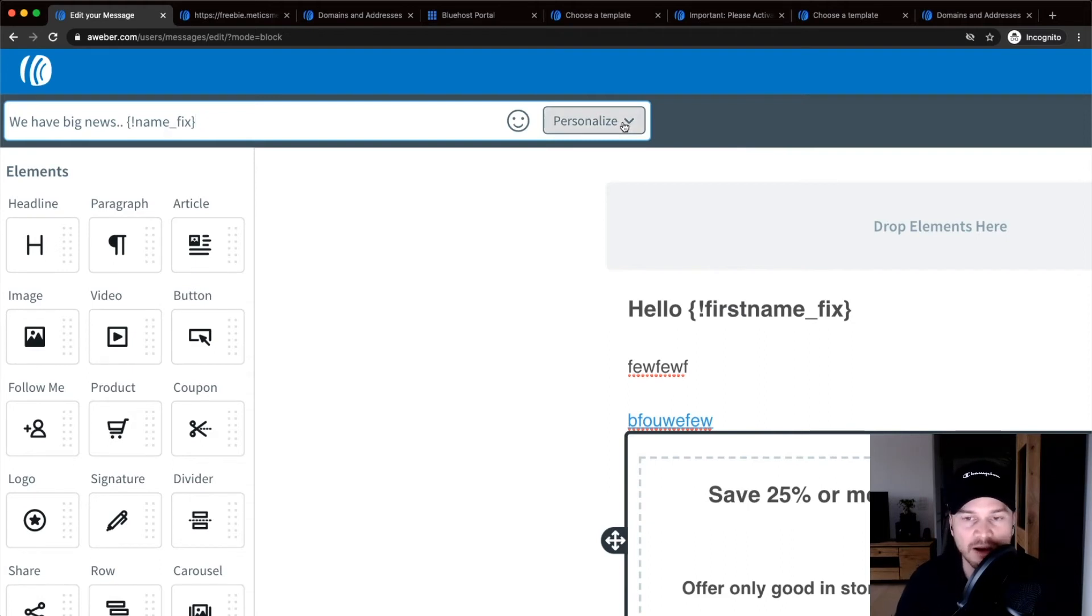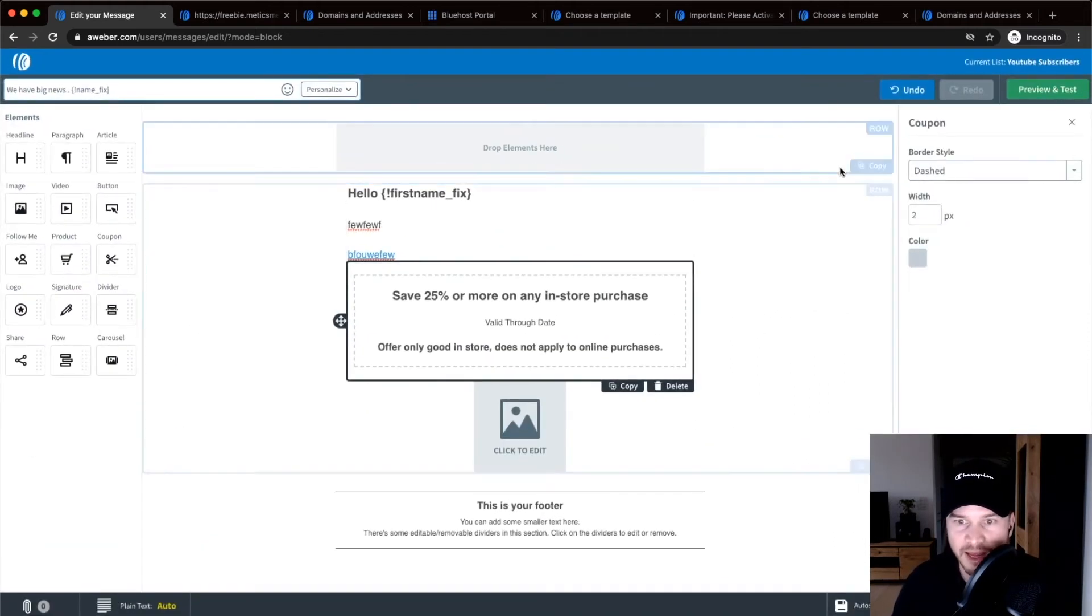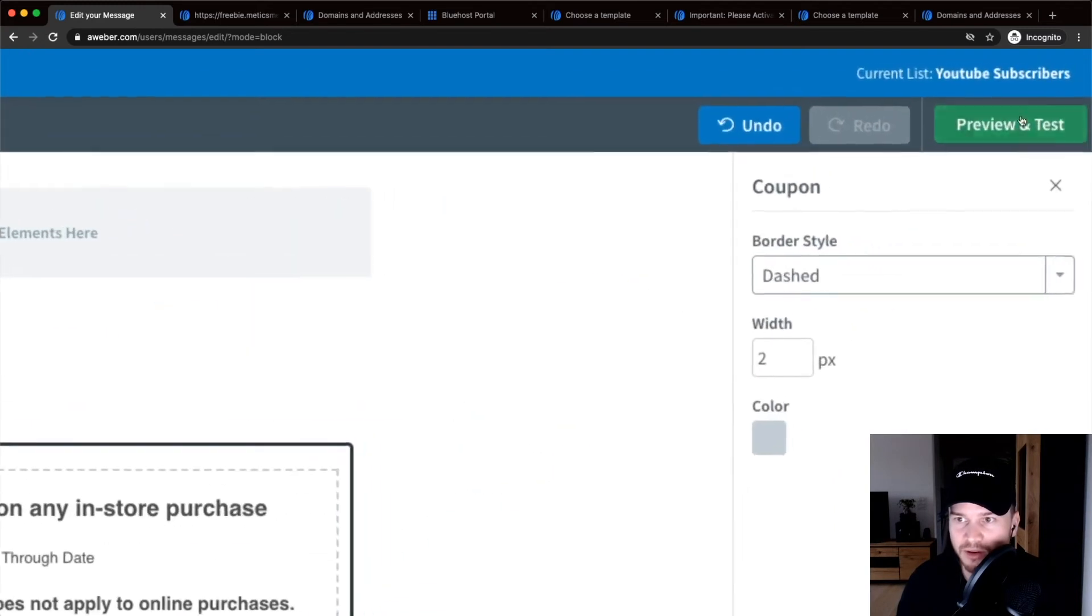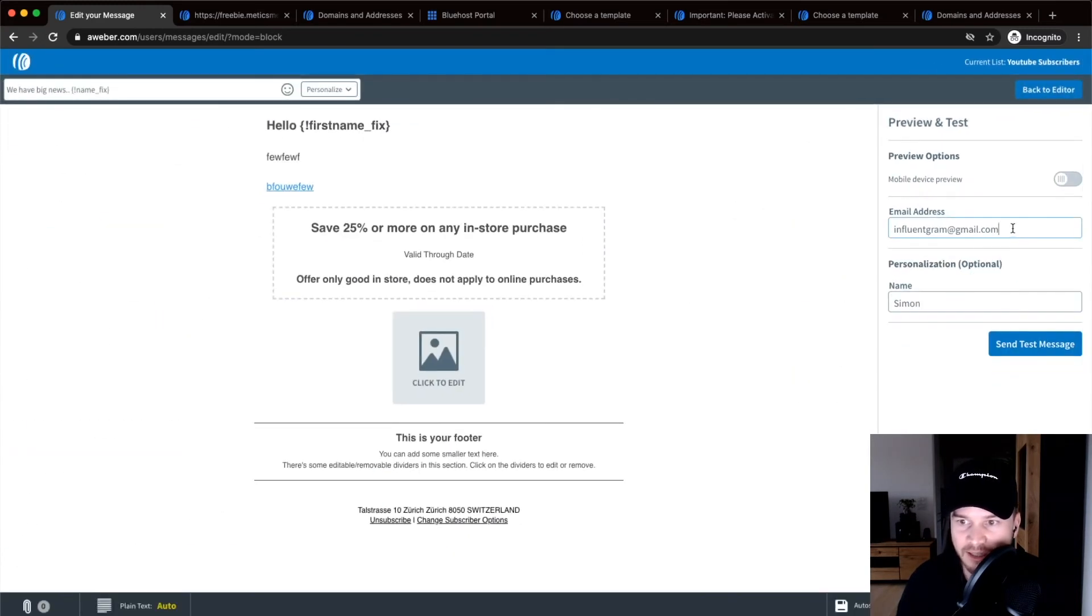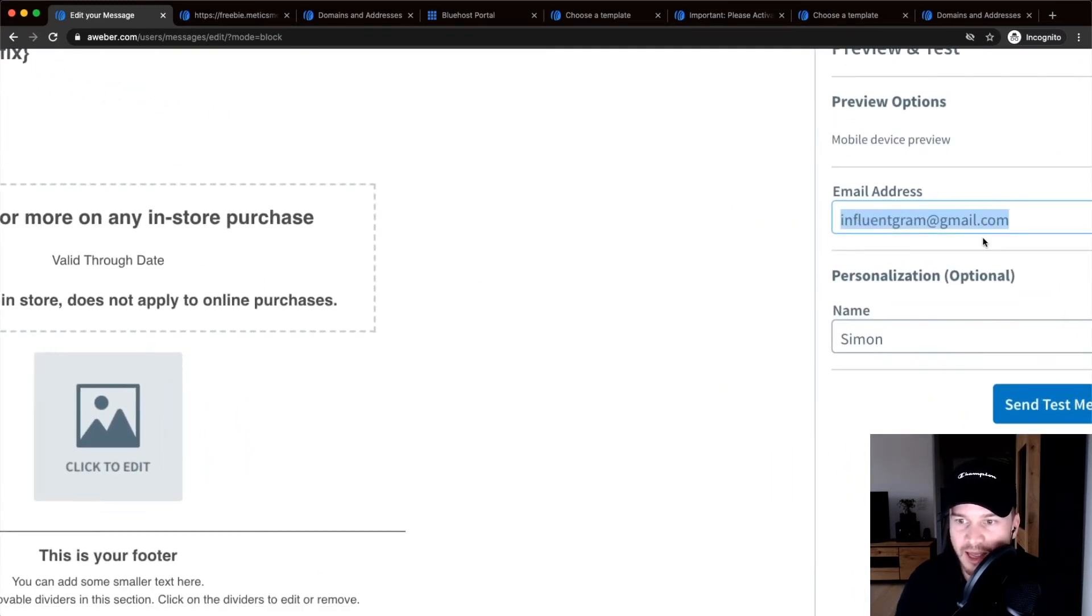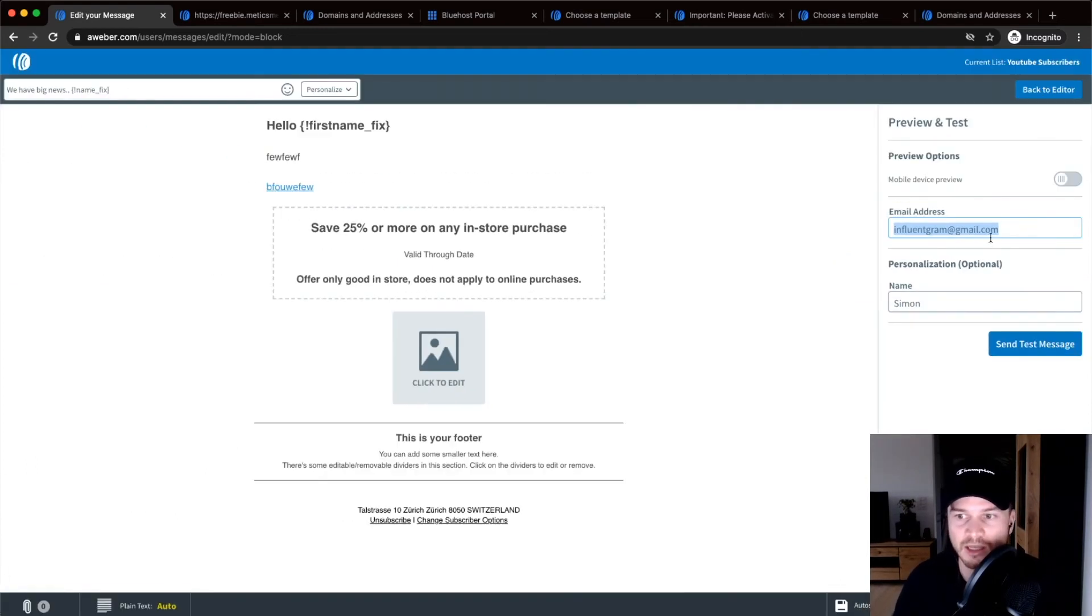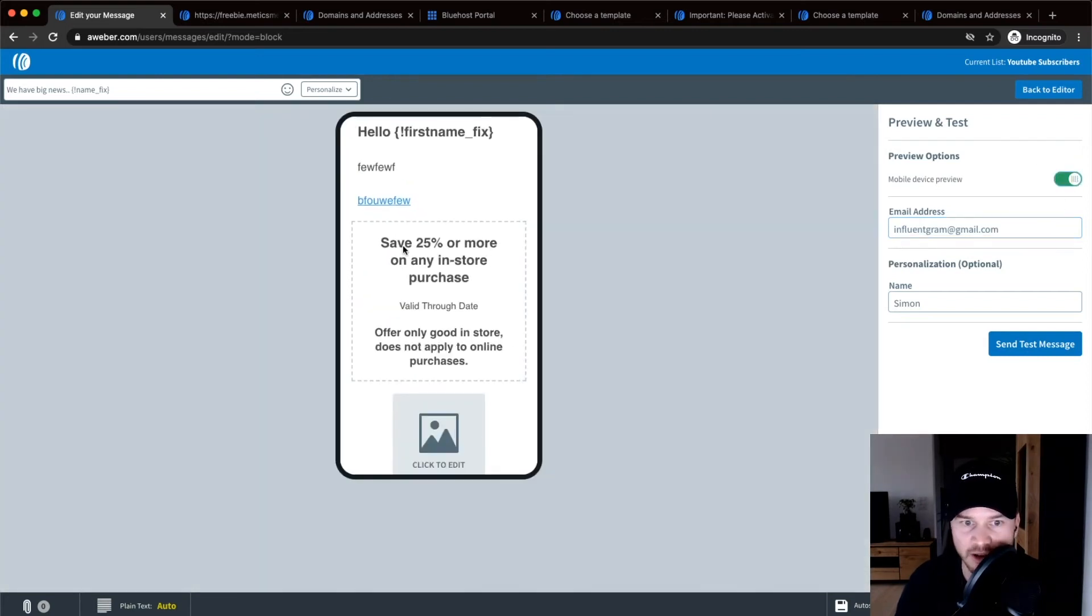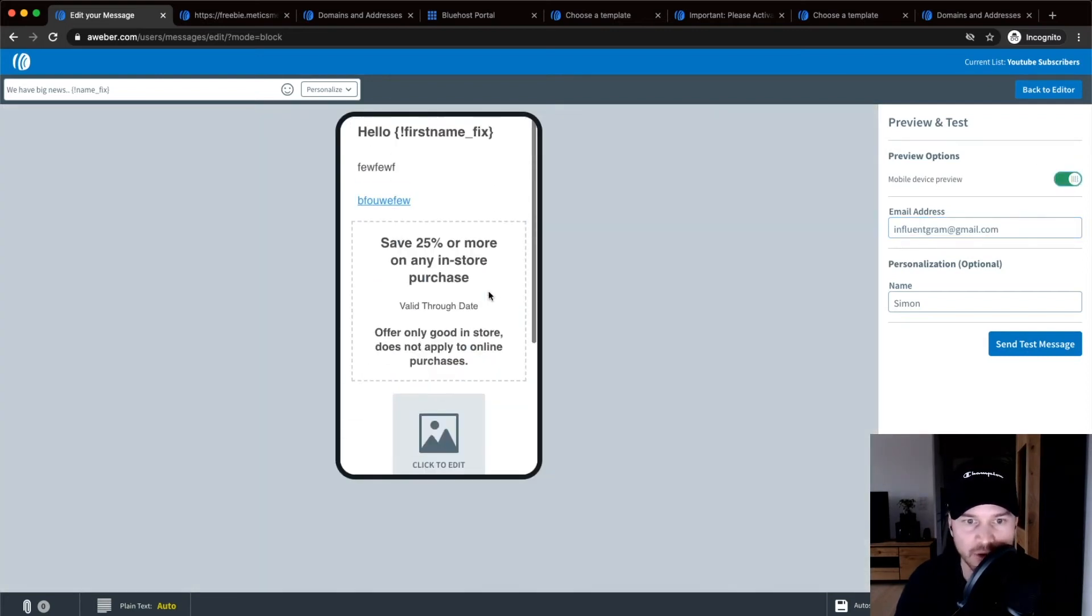And then always preview. So preview and test on the top right and send it to your own email right here, and then check if everything worked, if it actually went to the inbox. So click send test message and then check if that works. You can also check out the mobile version, how it looks on the mobile phone before you actually send it out.